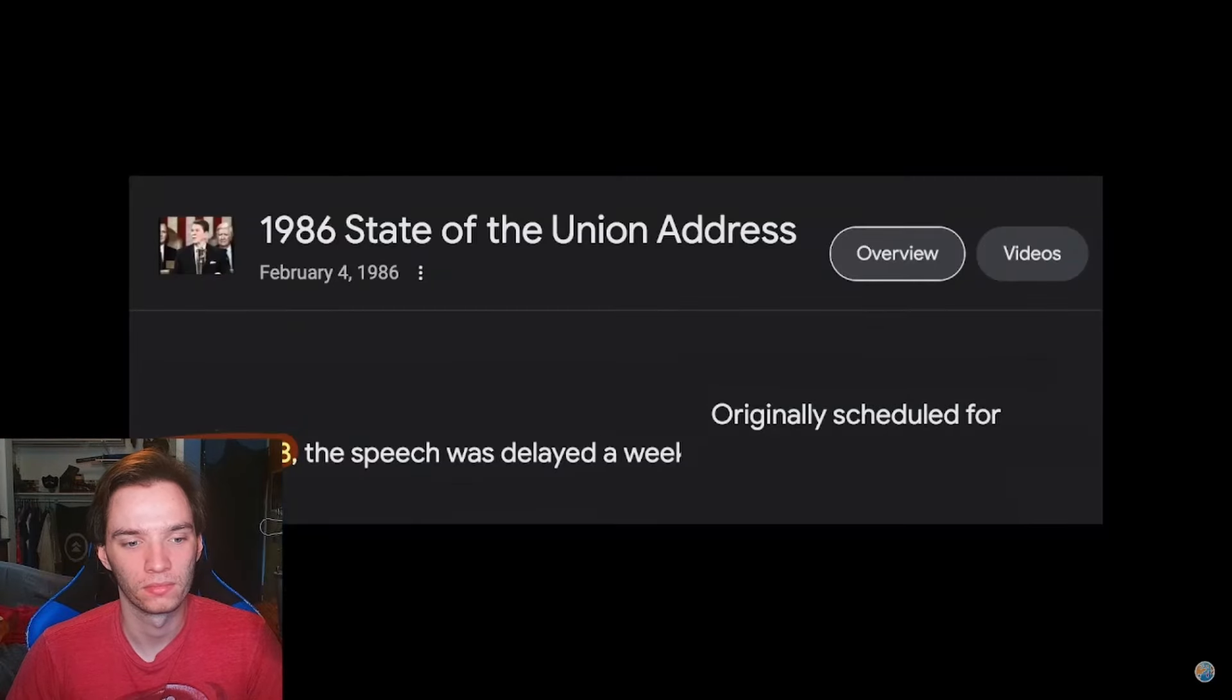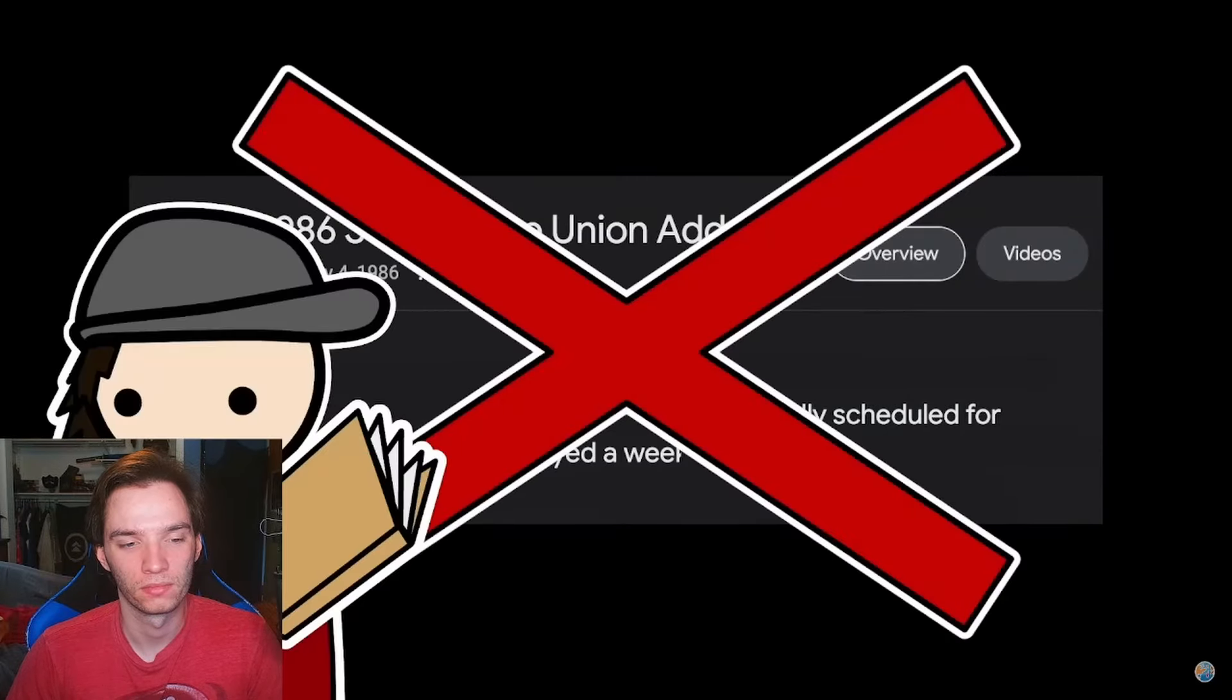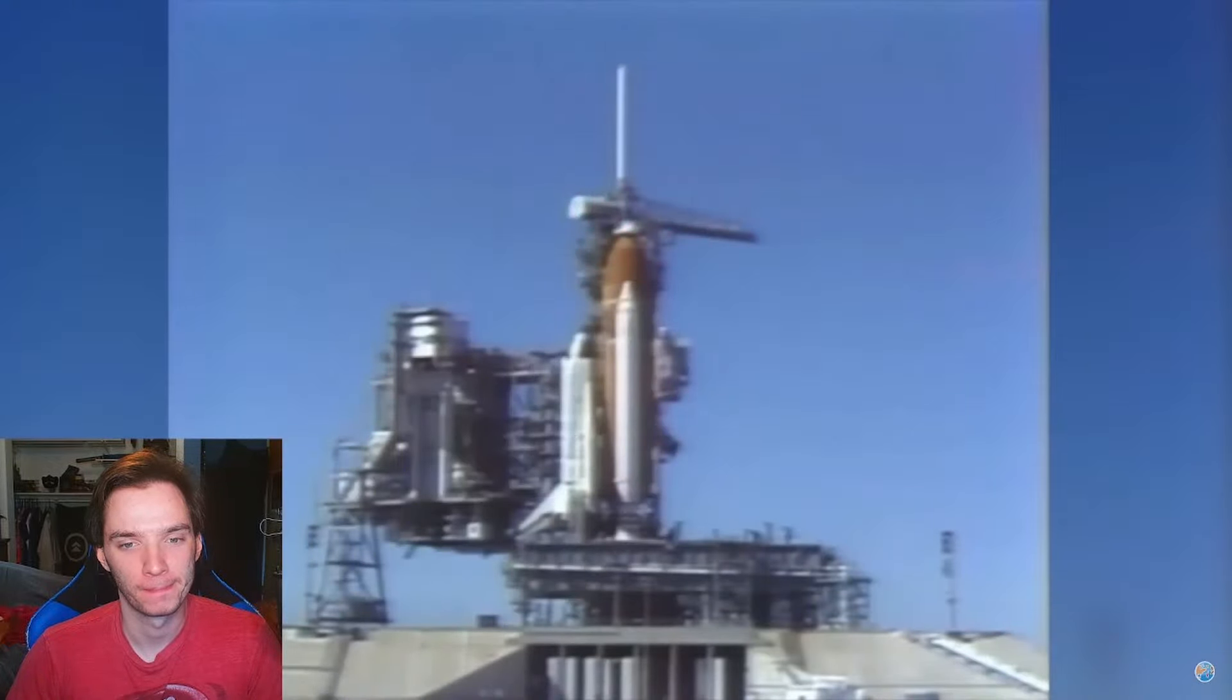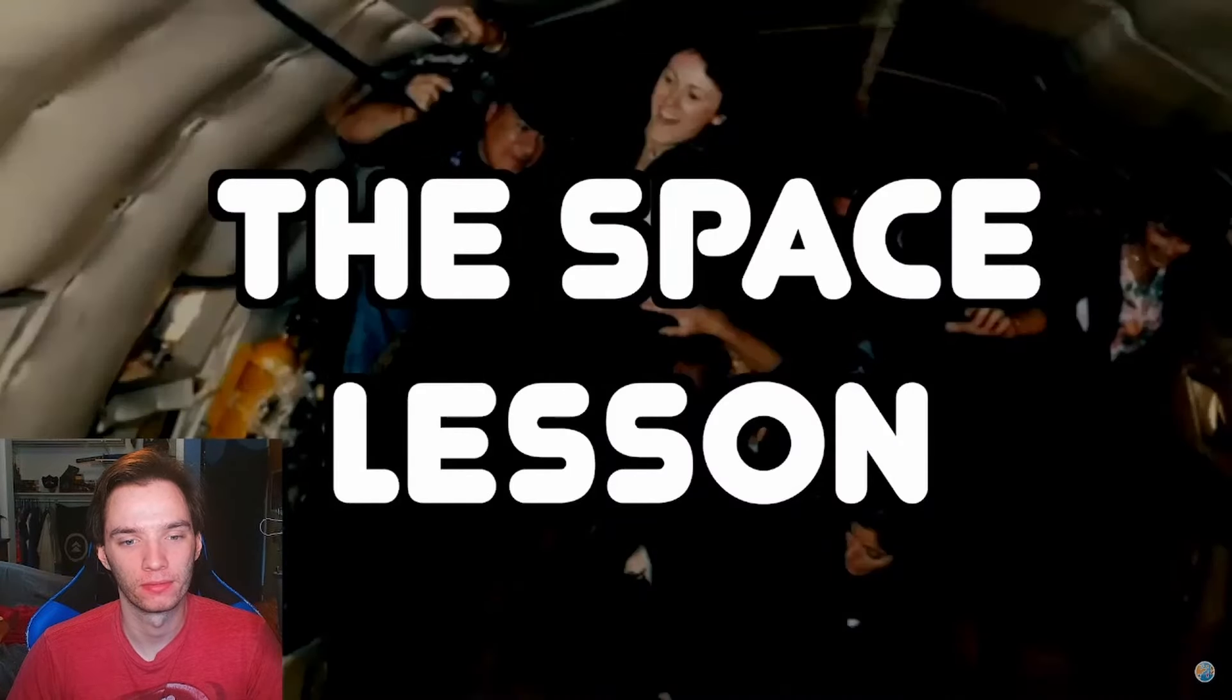So, let's move away from the State of the Union, then. What if it wasn't that? Could there have been something else on January 28th that made it an important cutoff date? Well, apparently, there was. Oh.